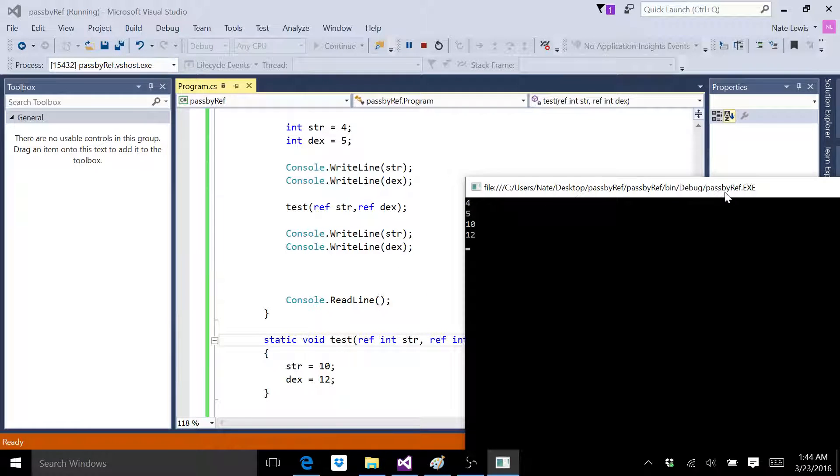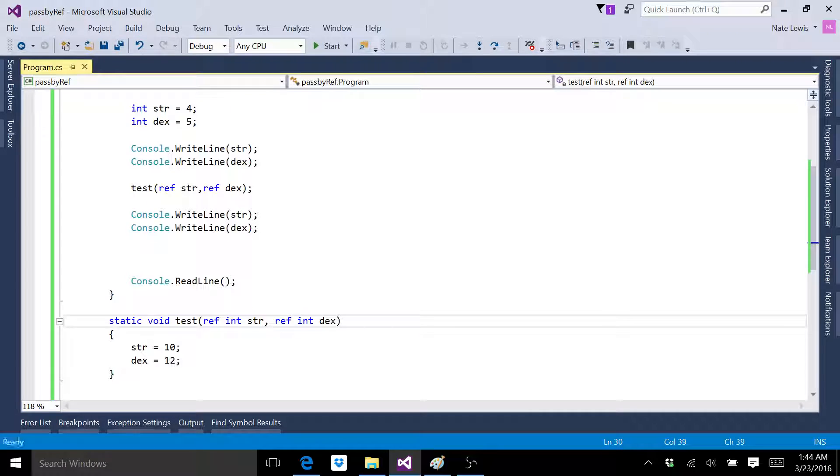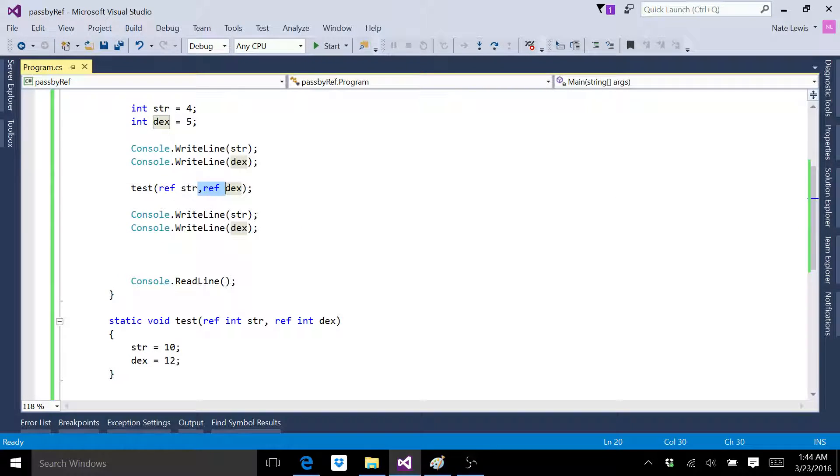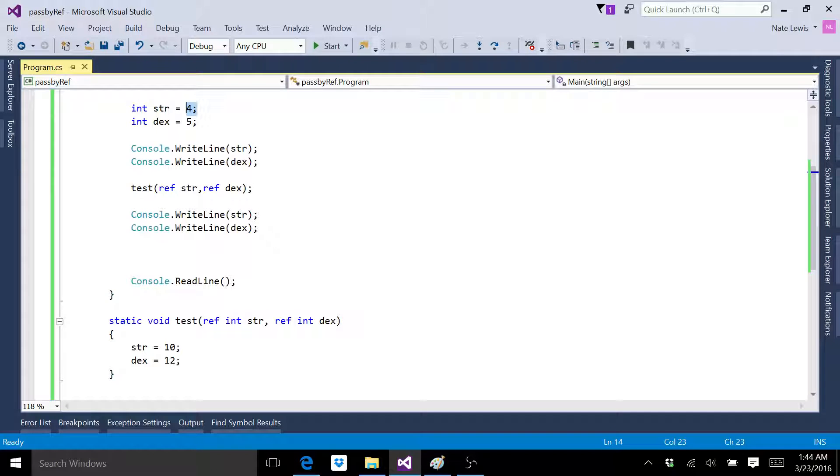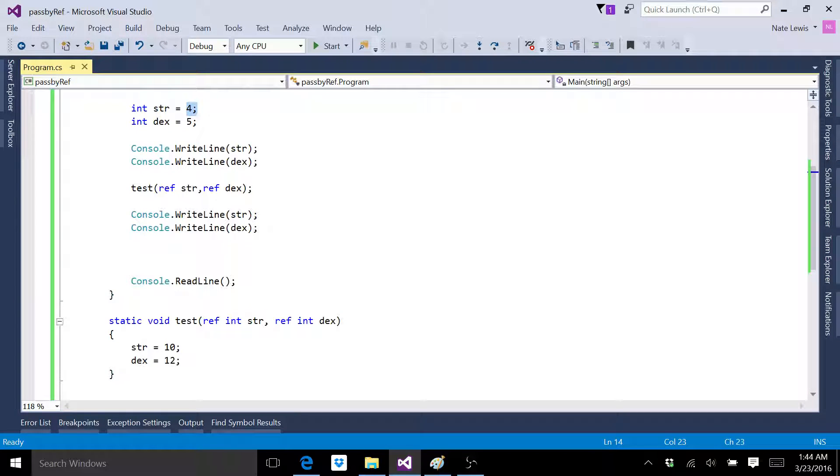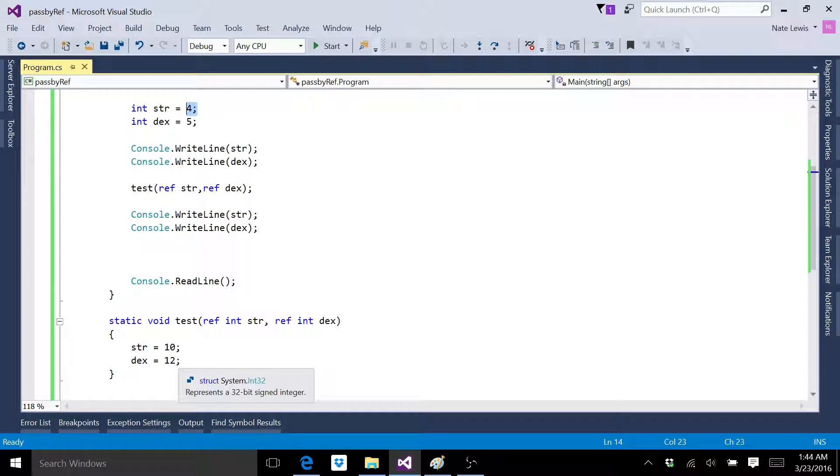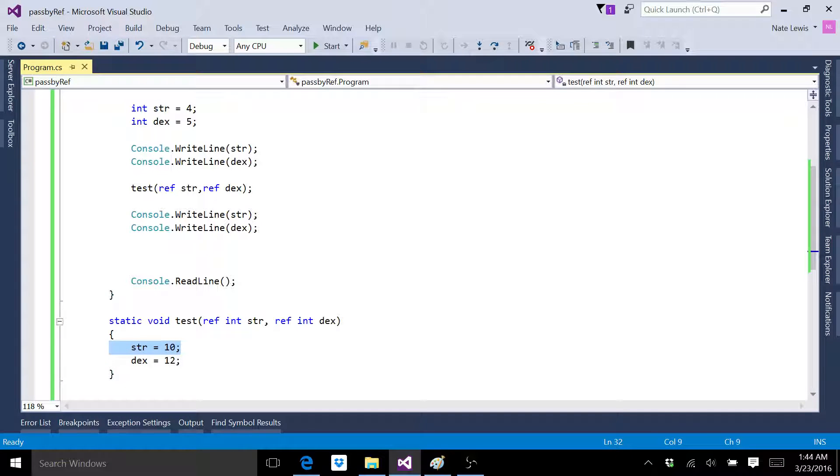Now you can see that it actually changed the value of the variables to what we changed them to. Now, why did it do that? Well, this ref is reference, and that's what they say passing by reference. Instead of saying the variable inside the box, when you pass by reference, you're actually saying the box itself. So you want to talk about the box itself, not what's inside the box. And since you're talking about the box itself, it's actually going to tamper with the actual variable inside the box.